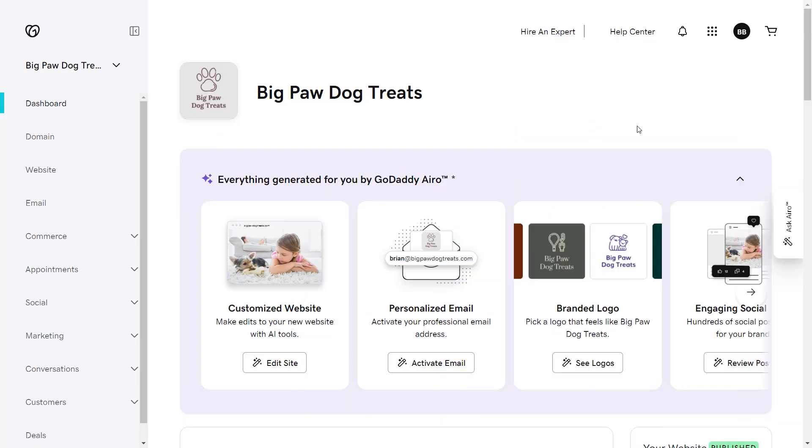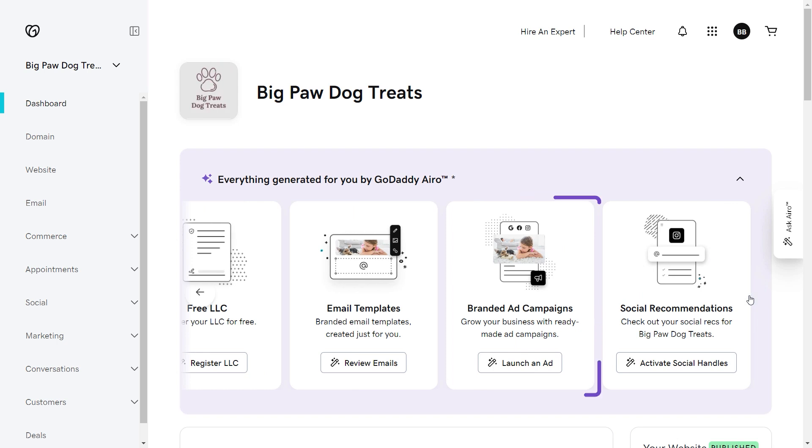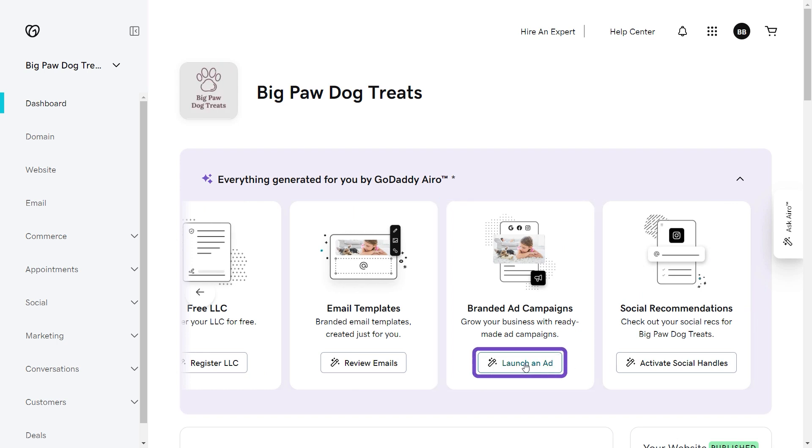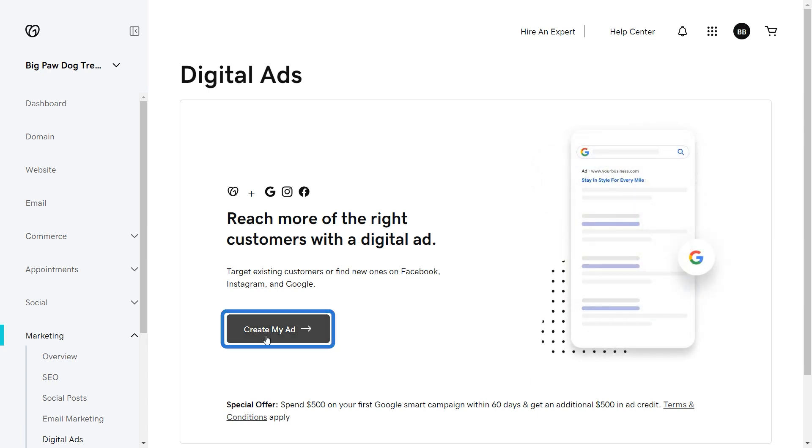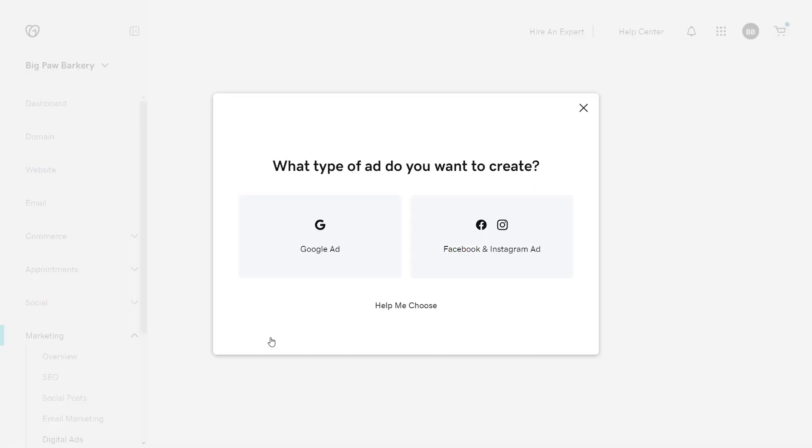Starting on the dashboard, find branded ad campaigns from the GoDaddy Aero list of features. Select launch an ad. On the digital ads dashboard, select create my ad to start the wizard, which will help walk you through the process.